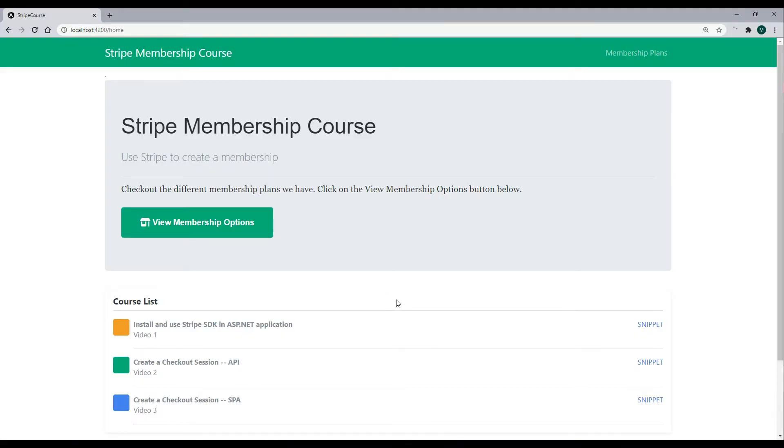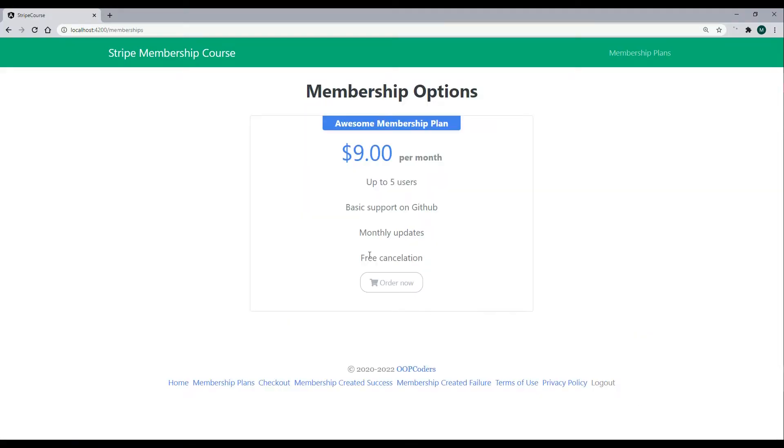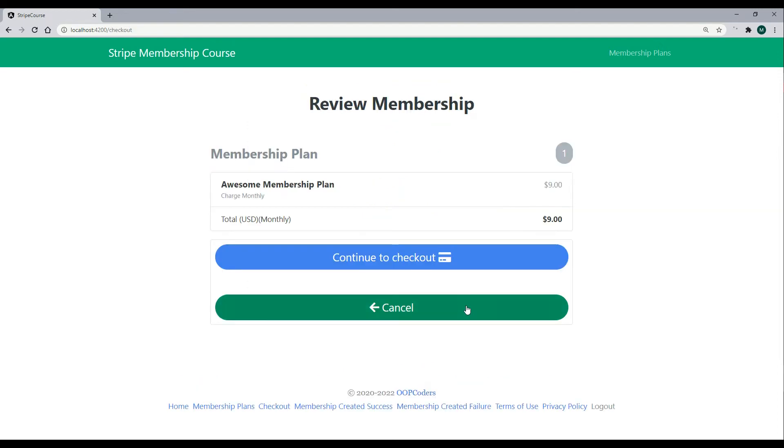So what we're trying to accomplish is when the user clicks on a button, we'll make our API call. You could do it from the order now button, but what I'm thinking of doing is actually moving it into the continue to checkout. So when the user clicks on this link, we'll call our new API.